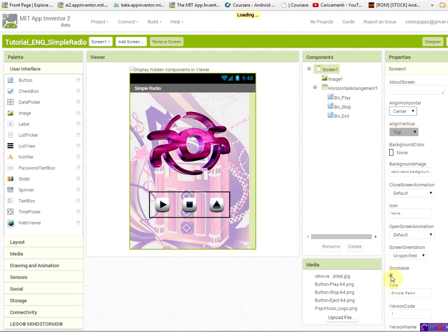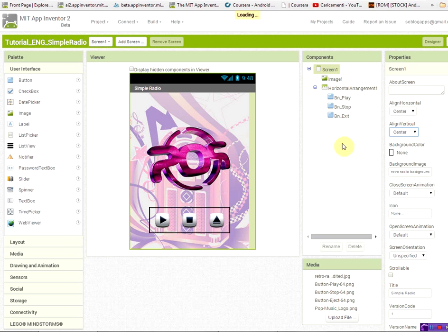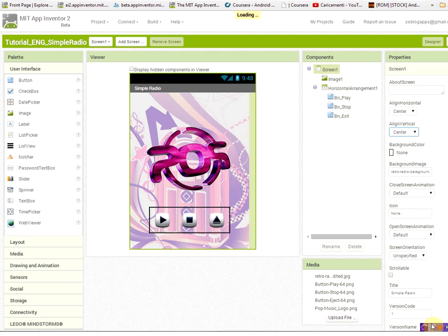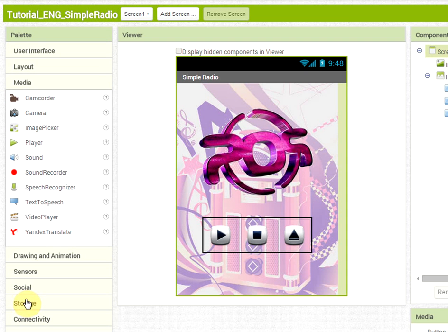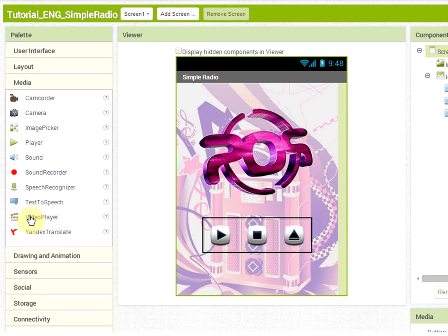To align them also vertically, we have to disable the scrollable checkbox. And so we can center all our application in our interface. Of course, now we have to add the main component, which is found in the media palette. And this component is the player component.